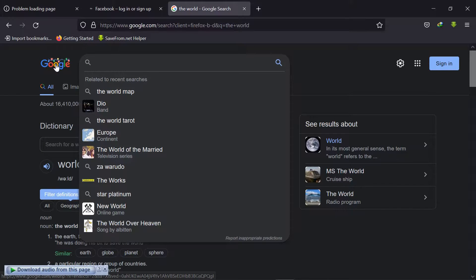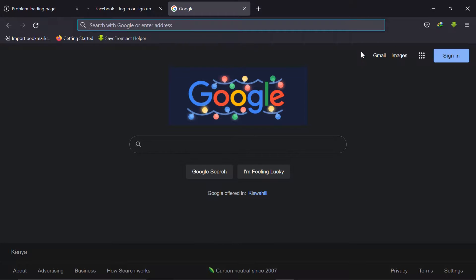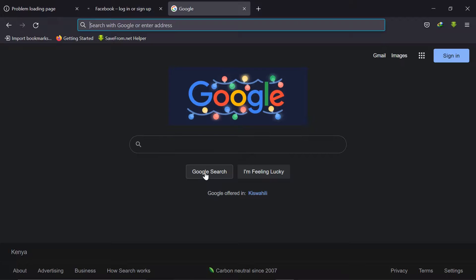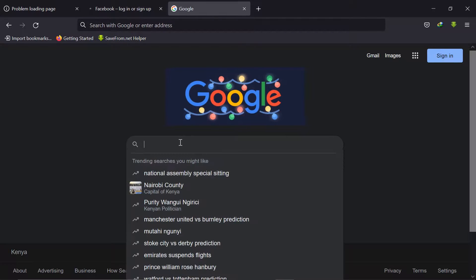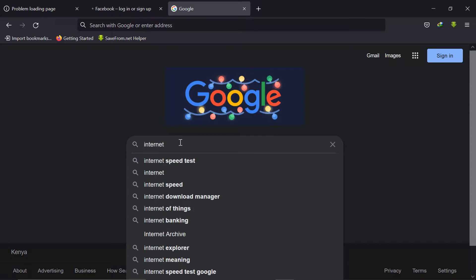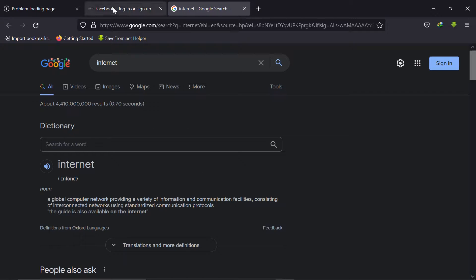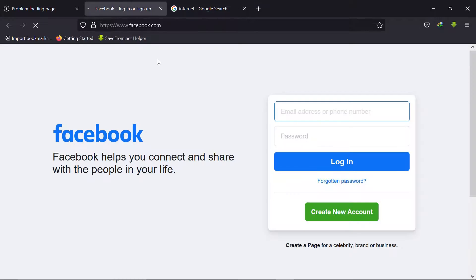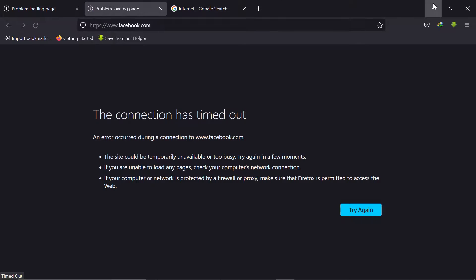So we can go to Google and you see Google is at least we are able to do some search. Internet. So you see I'm able to get connected to the internet but with Facebook it's still trying to reach to the destination but it's not able to. You see the connection has actually timed out.